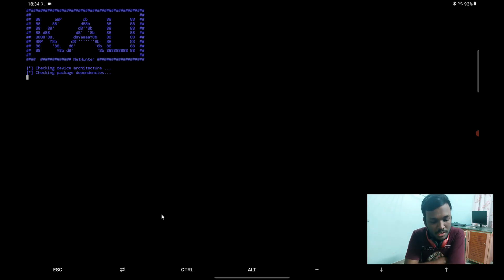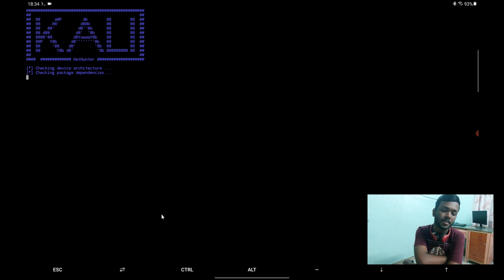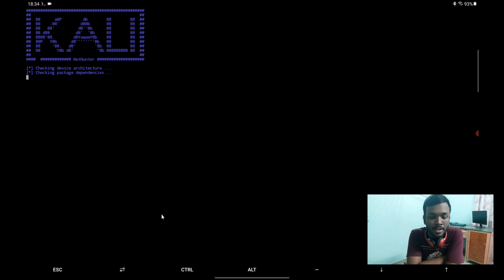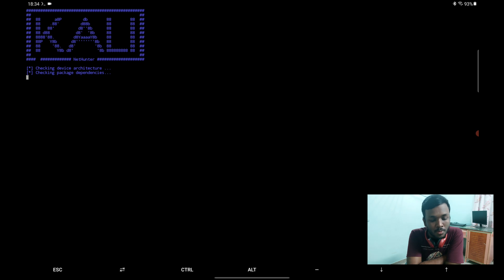So yes, the installation is beginning. Let's wait for it. This might take some time depending upon your internet connection. You just need to make sure you have enough time and patience. So here we go.